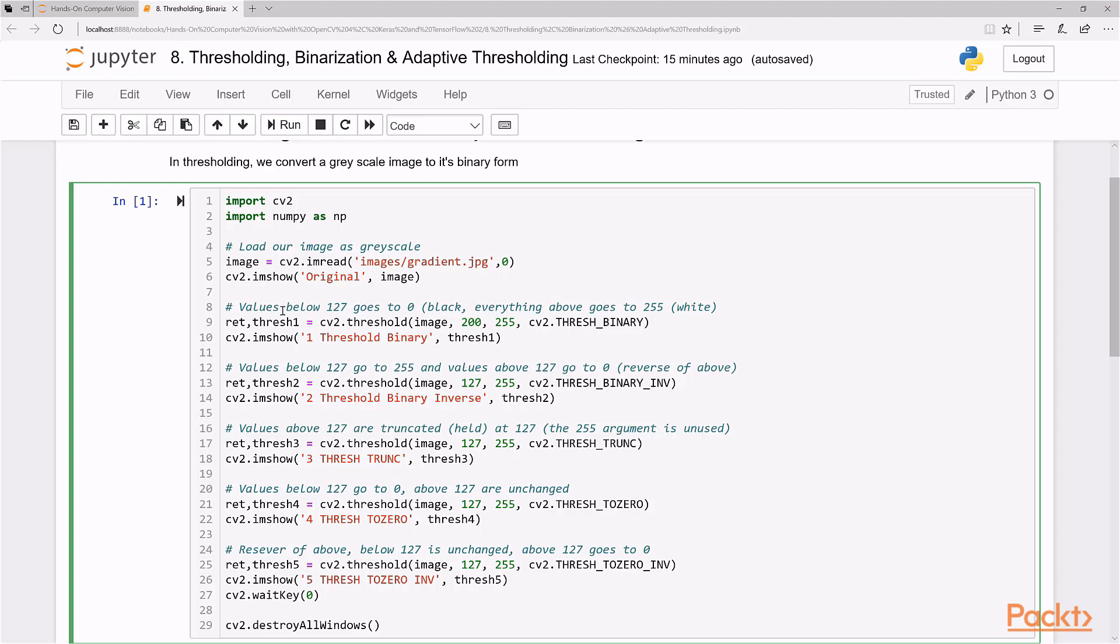So in this one, this is a basic one you've seen in the slides before, values below 127 goes to zero, that's black and everything above goes to 255, which is white. Now trash binary inverse is basically the opposite of that. Anything below 127 goes up to the brightest, and anything above 127 goes to the darkest, which is black.